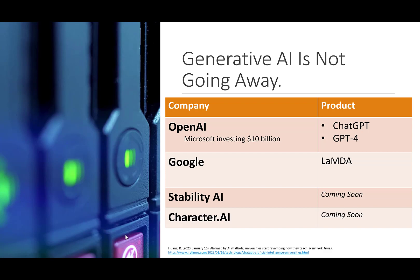Generative AI is not going away. There are many companies creating products capable of writing students' assignments using generative AI. OpenAI, famously known for ChatGPT, has just been offered $10 billion in investment by Microsoft and will be coming out with GPT-4 very soon. Google is working on a generative AI called Lambda, and there are also startups called Stability AI and Character AI coming up with generative AI tools.